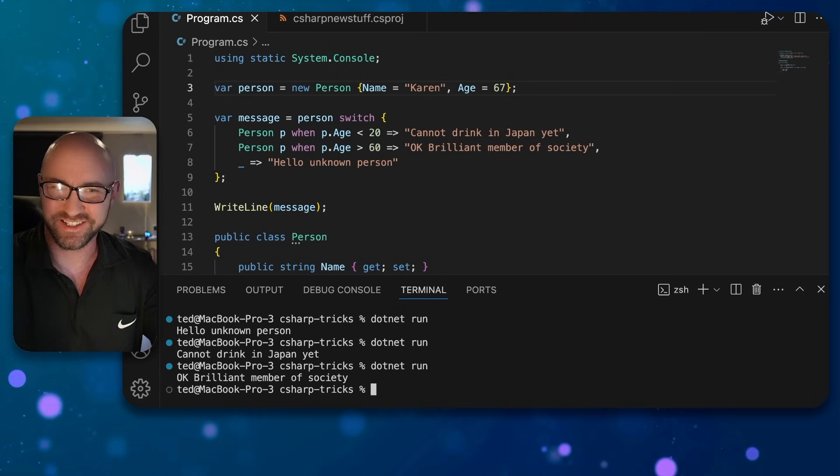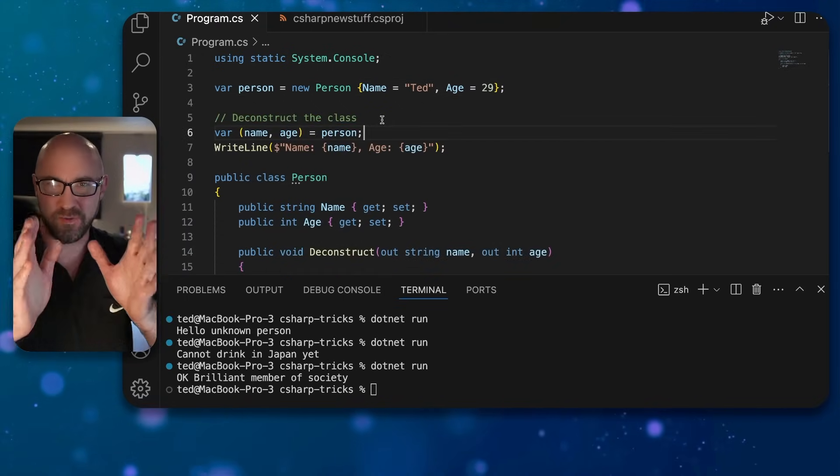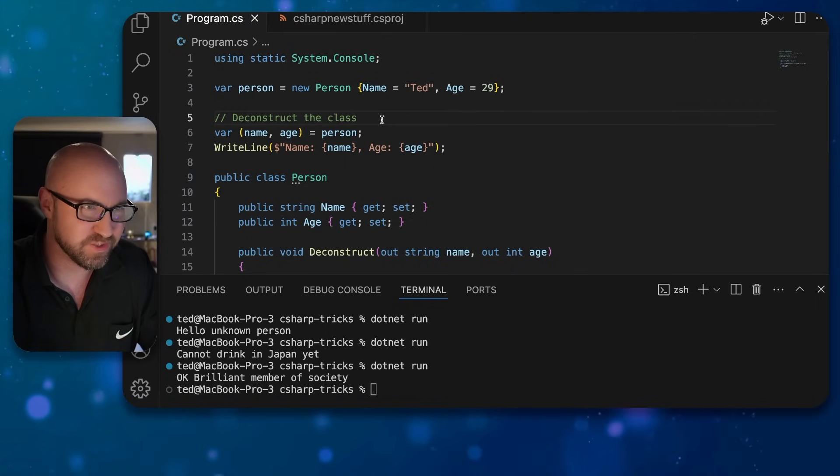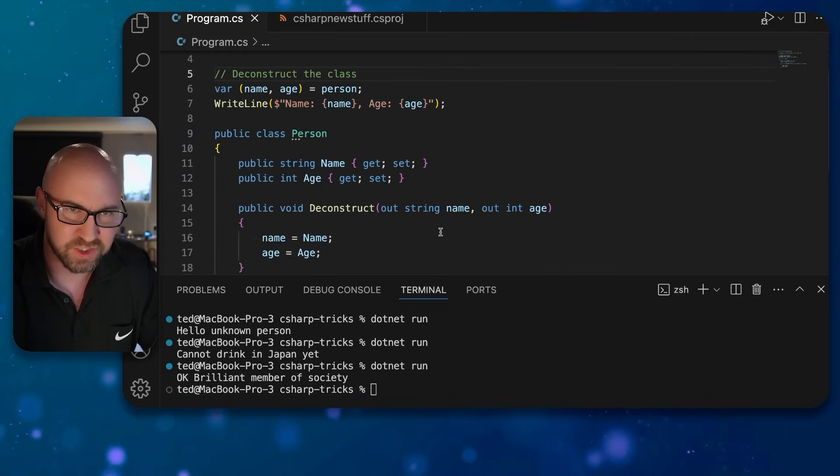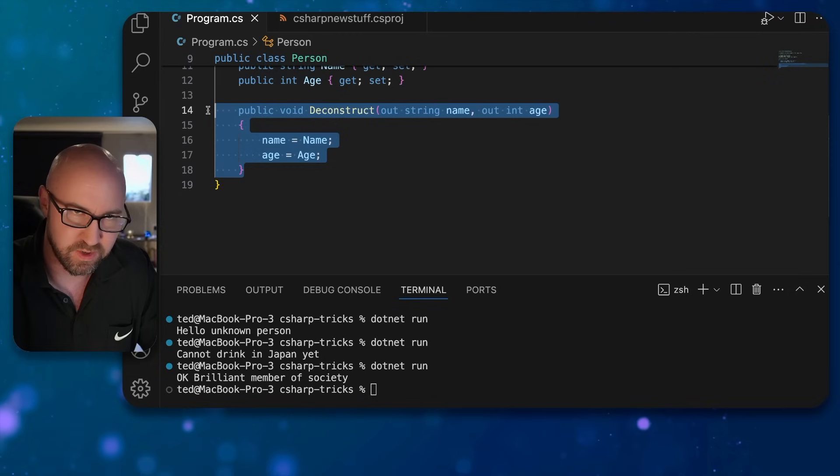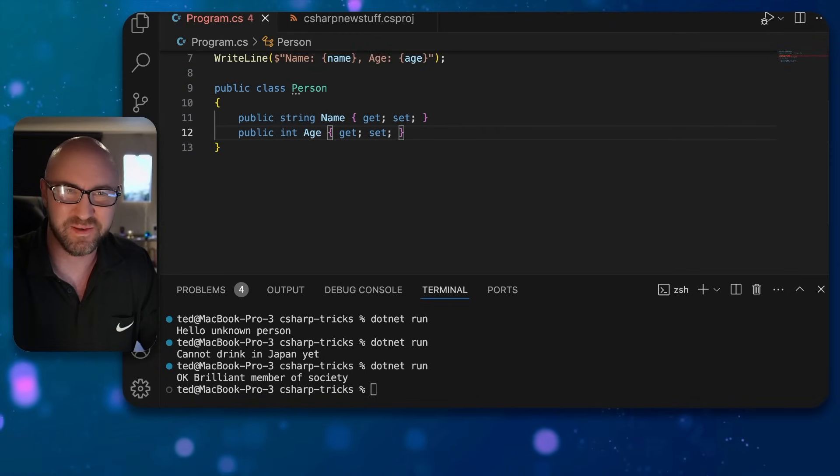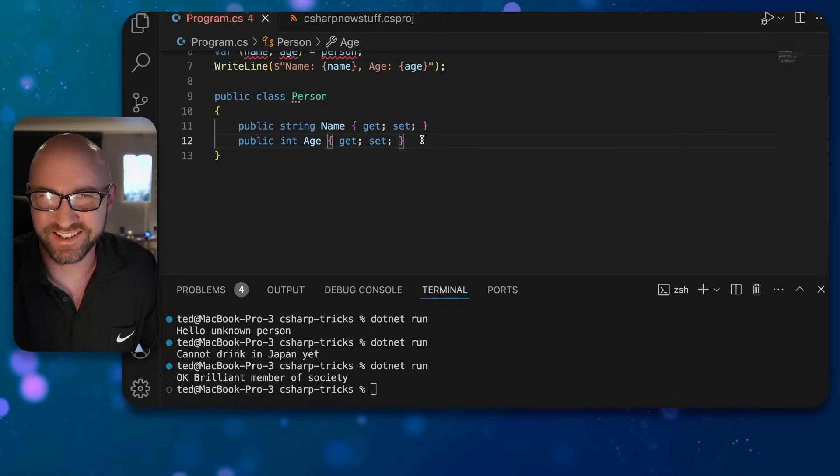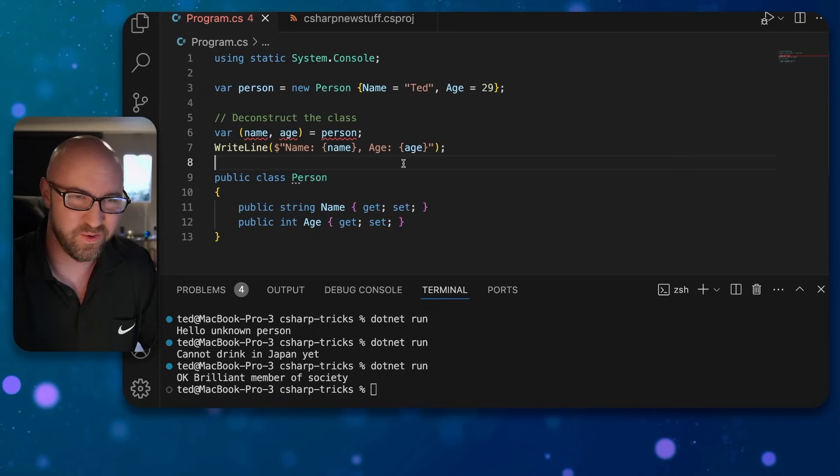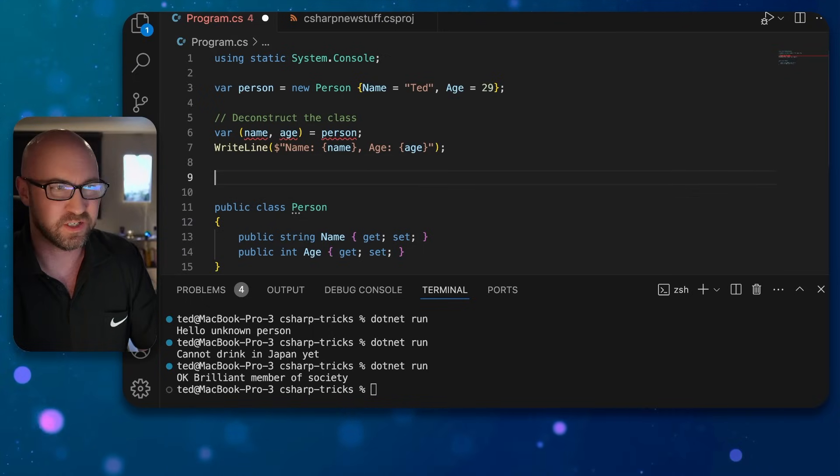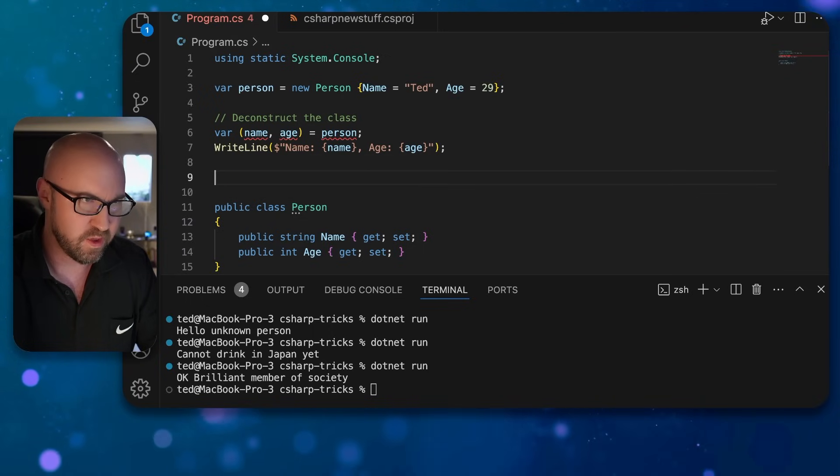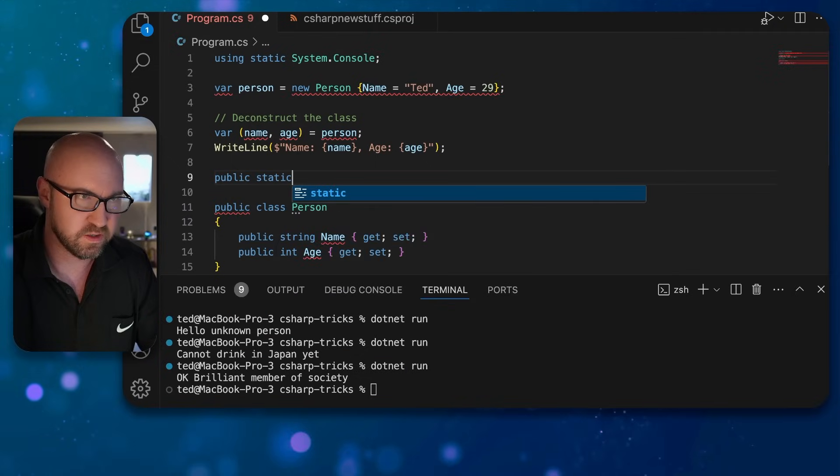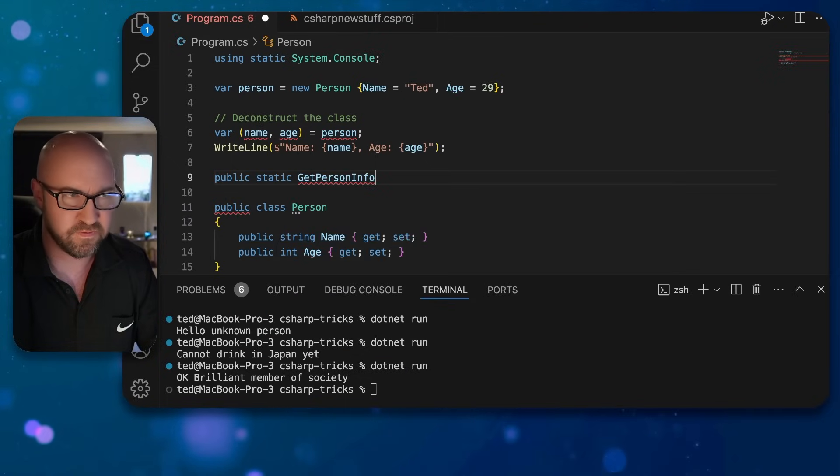We've gone back to our original sample here. If we wanted to not have a deconstruct method within our class because we wanted to keep it nice and tidy like a POCO, we could write a separate method something along the lines of public static GetPersonInfo.